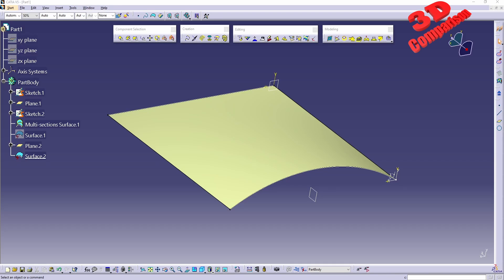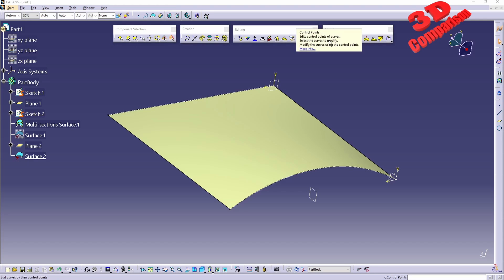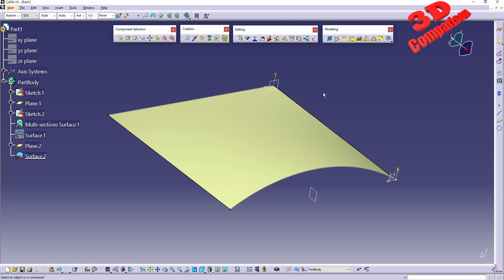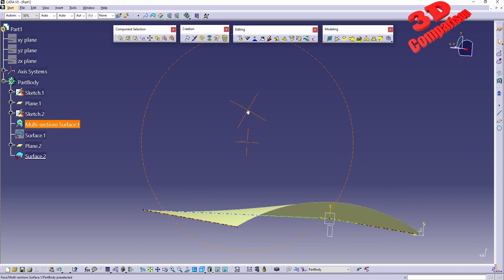Welcome back to another video. We're going to start within Shape Sculptor to discuss the modeling tools. The first one will be control points — as you can see, we can use this to modify the shape of a surface using curves and control points.